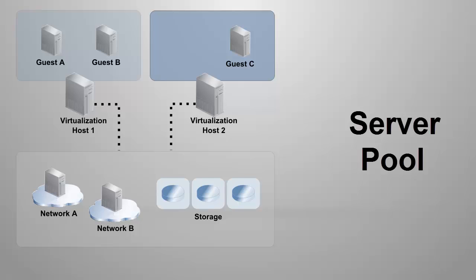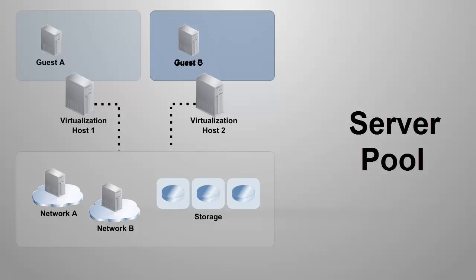In a server pool, you can move guests among virtualization hosts. You can use this feature for load balancing and server maintenance without disrupting the service.